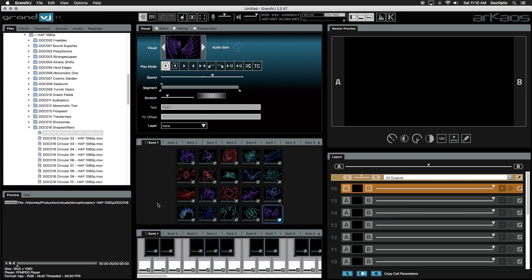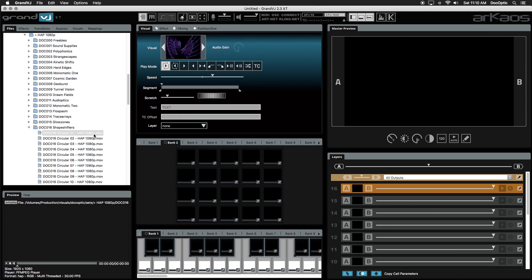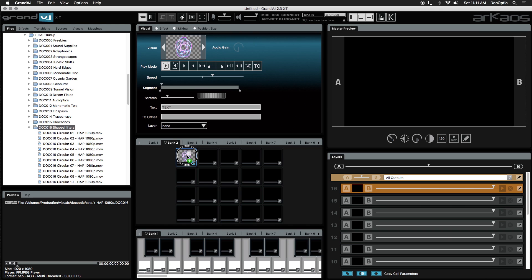The other way to load content is to use Grand VJ's built-in file browser. Just click on the Files tab, drag and drop. Drop a folder into the matrix to fill it with all of your files.